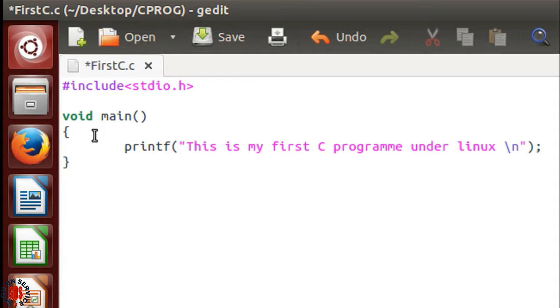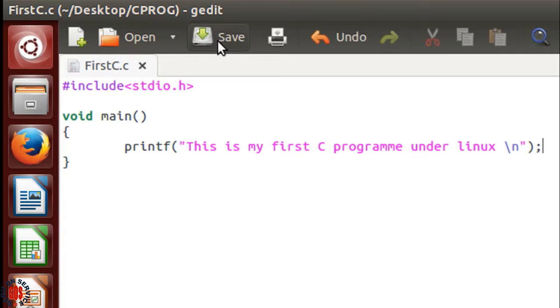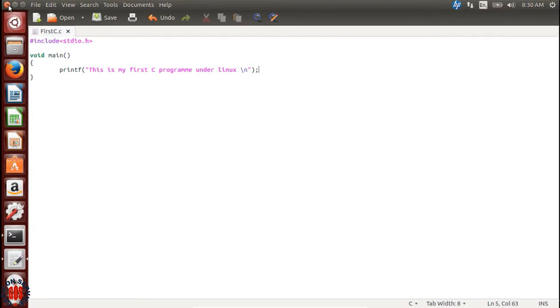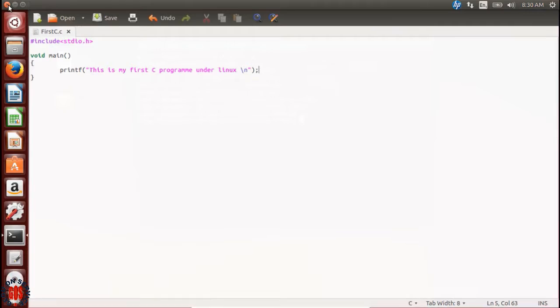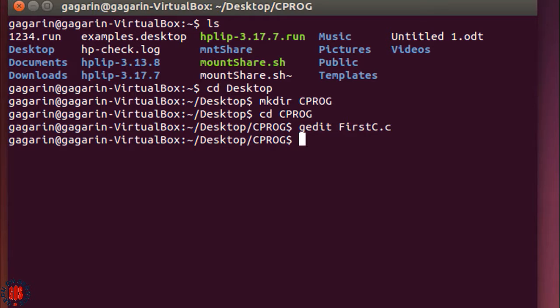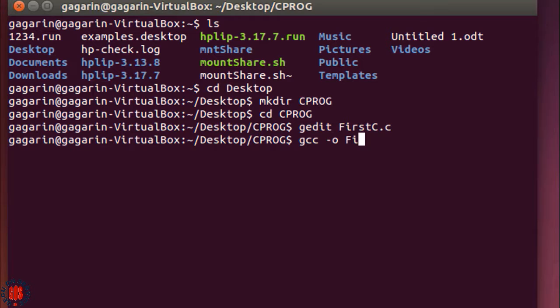Now save the file, then close it. To compile the C program, we will use the GCC command. Type gcc, then -o (which means output), then the output filename. I'm giving the same filename first.c, but here the extension should be .out, not .c.